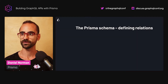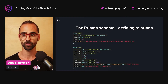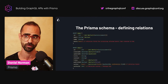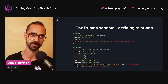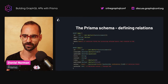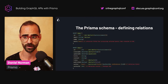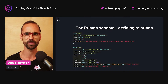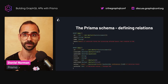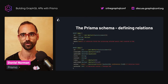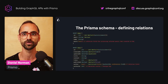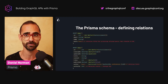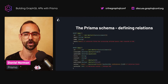Here we define a one-to-many relation between the User model and the Post model. Each model in the Prisma schema maps to a database table and each field maps to a column in that table. The relation is defined with a single foreign key on posts — that is the authorId — and that is how it would be created in the database. The posts field in the User model and the author field in the Post model are only used for the generated Prisma Client to access relations when querying data, but they are not created in the database.